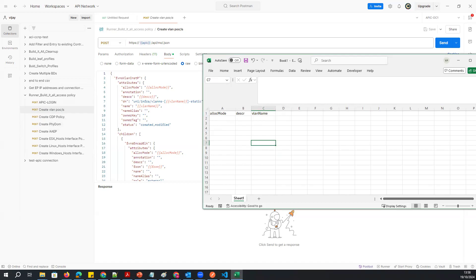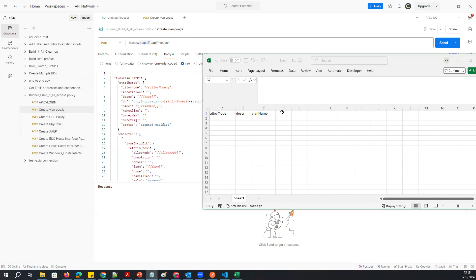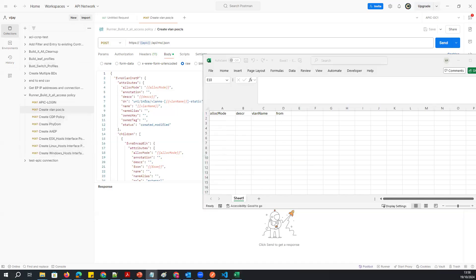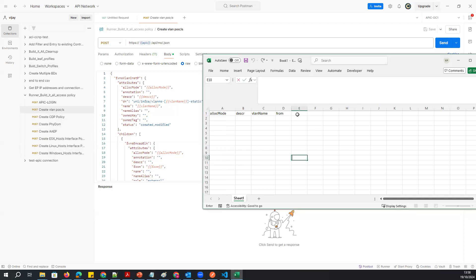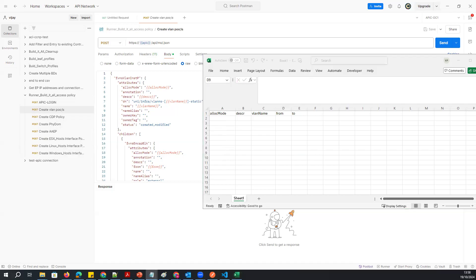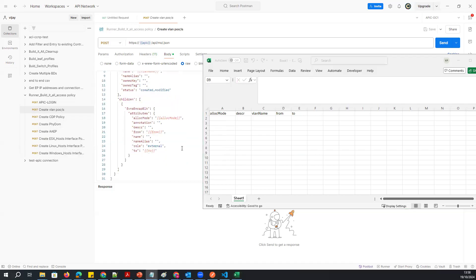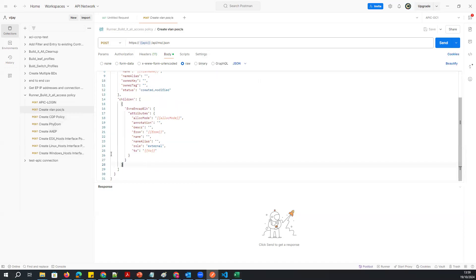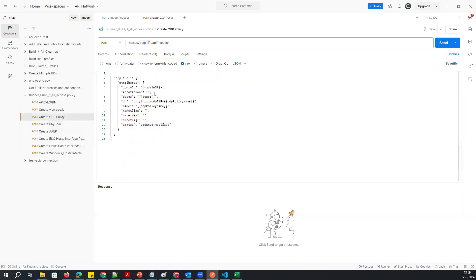Then I'll create the 'from' field — each attribute will be used across all the scripts. Then I'll add the 'to' field for the VLAN range. Then I'll add the admin state column. Then I'll move on to CDP — I'll add the CDP admin state field.